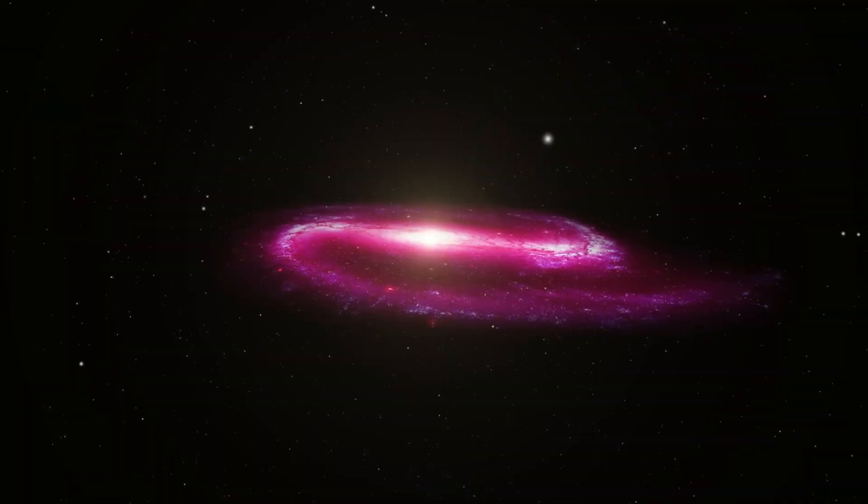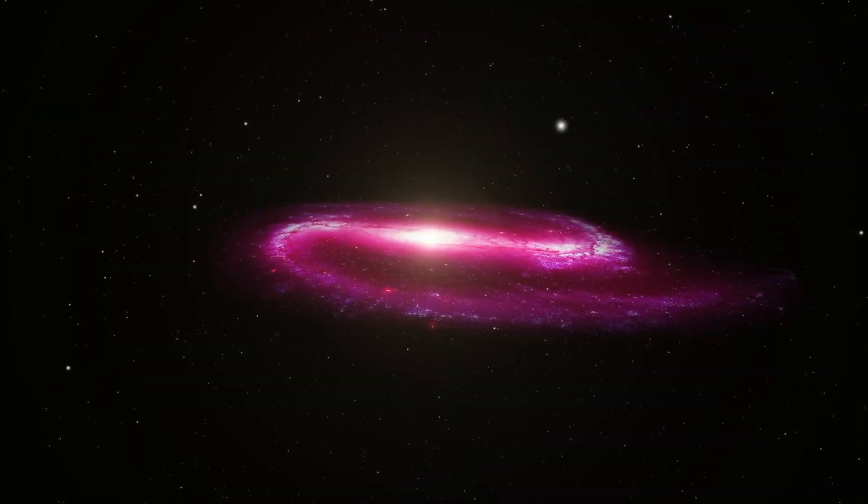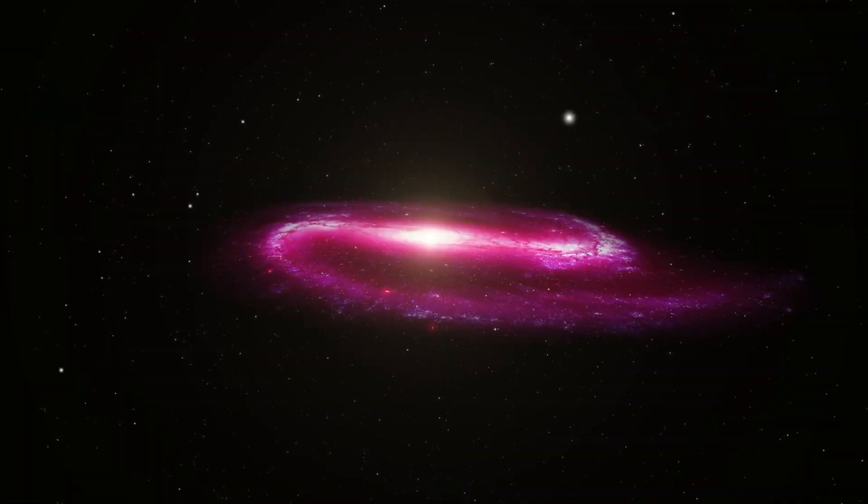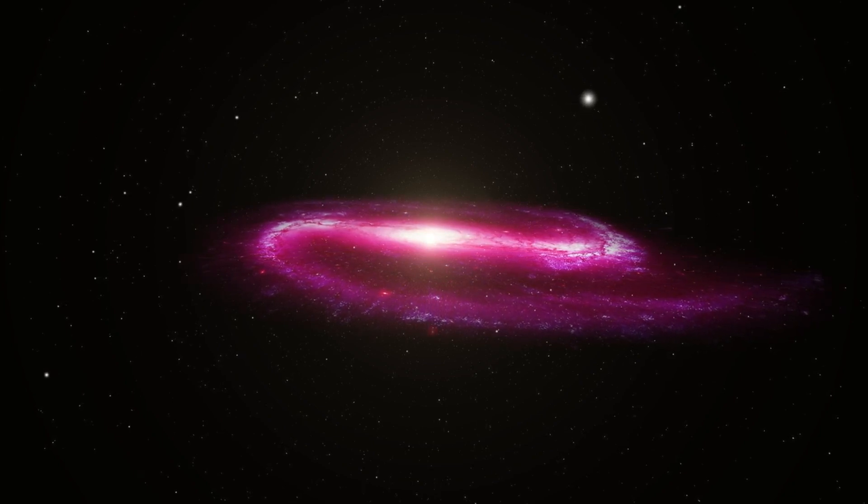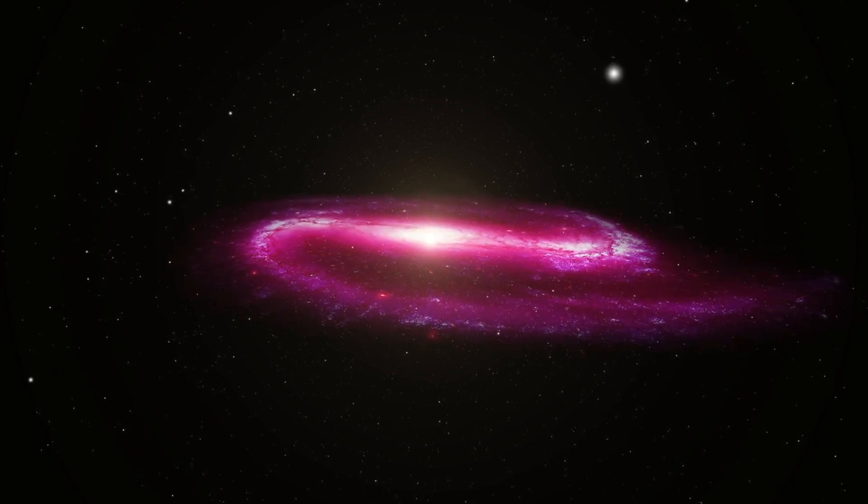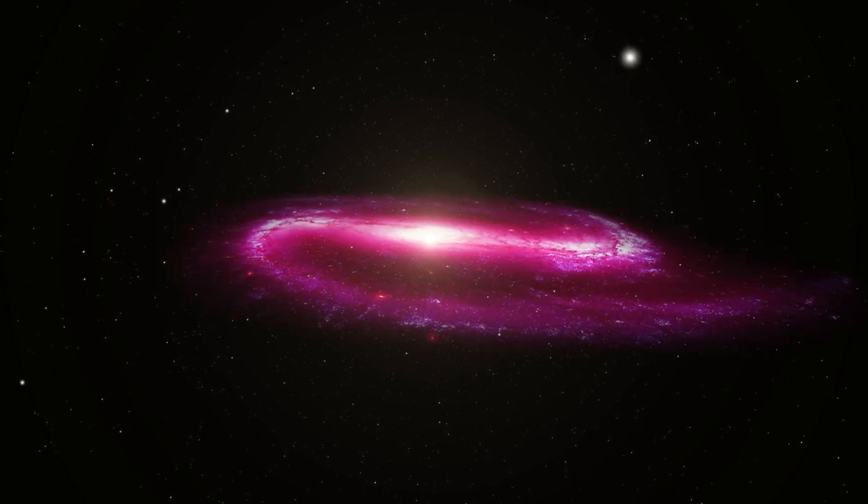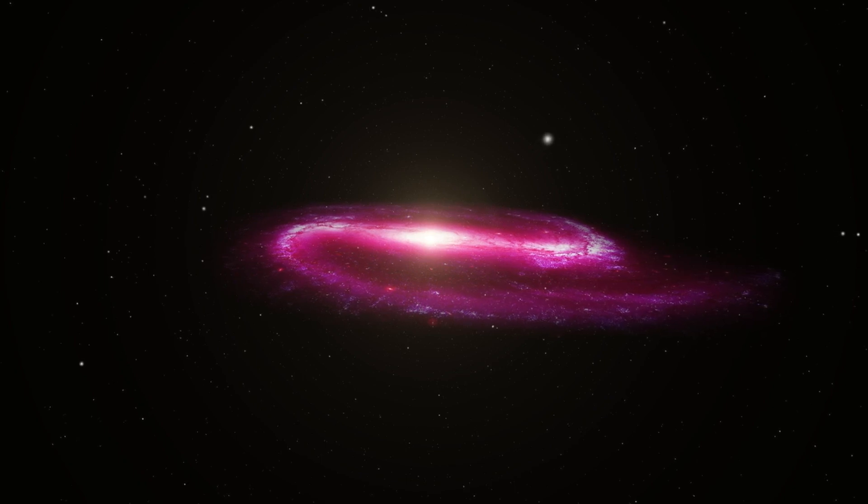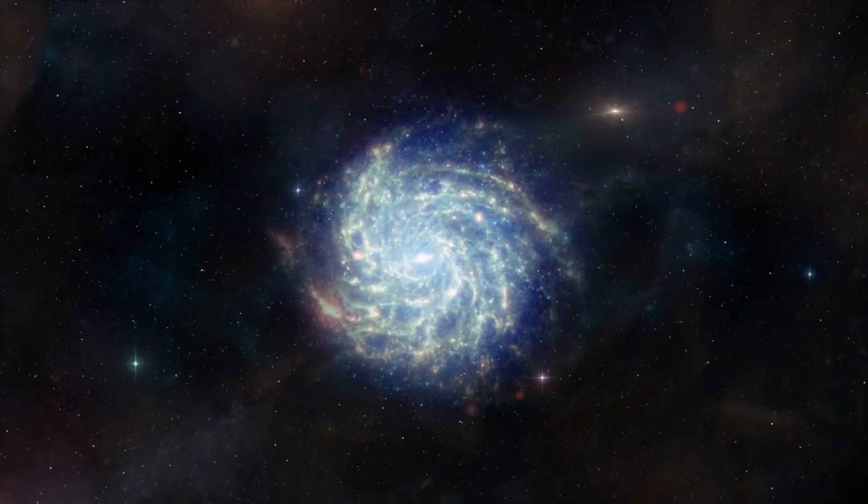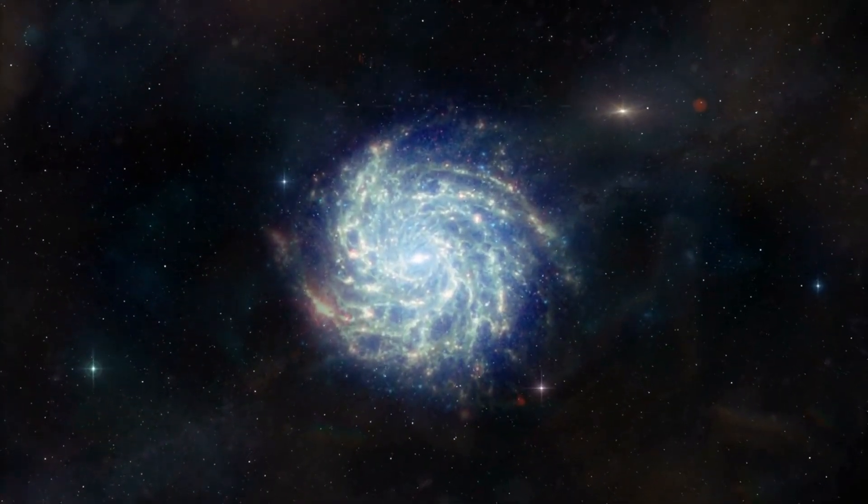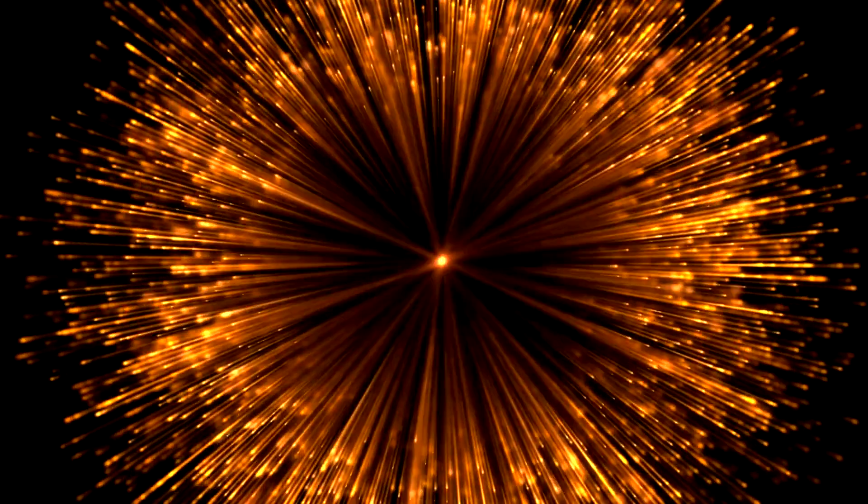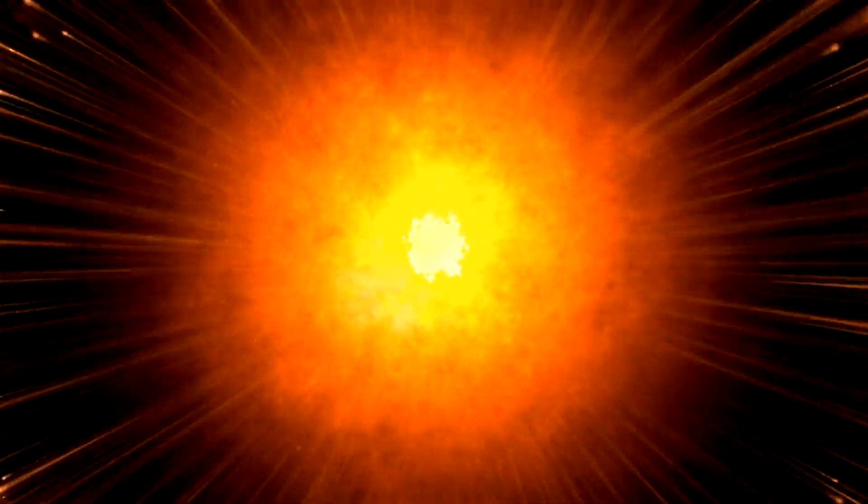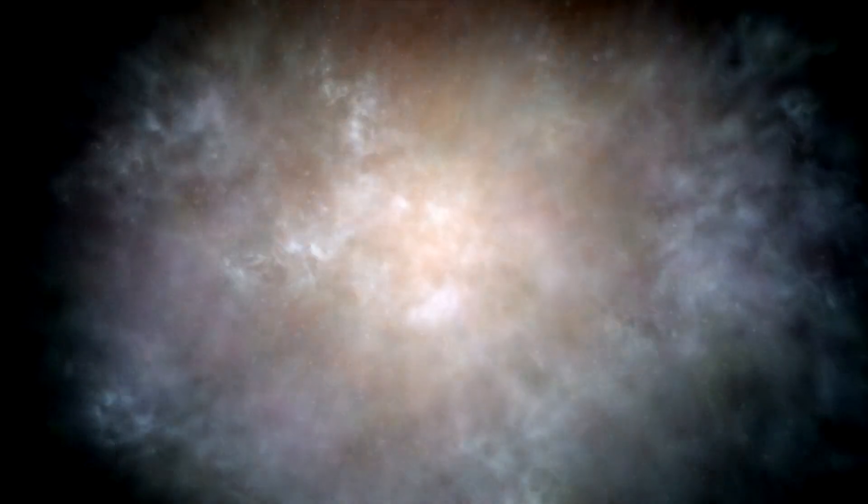One galaxy, named F200DB045, potentially existed just 160 million years after the Big Bang, with an estimated redshift of 20.4. If verified, it could be one of the oldest and most distant galaxies known, challenging the Big Bang model which states the universe is around 14 billion years old.